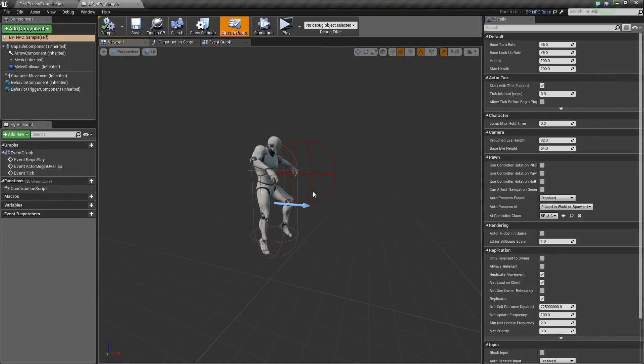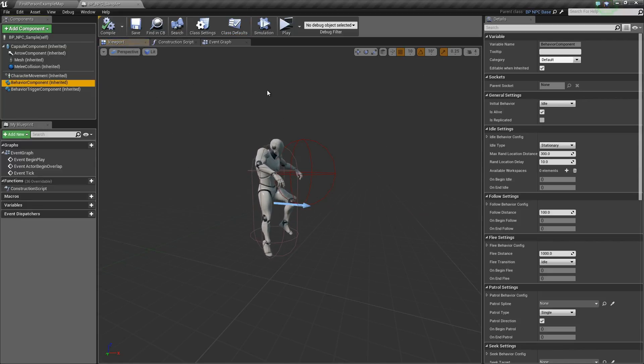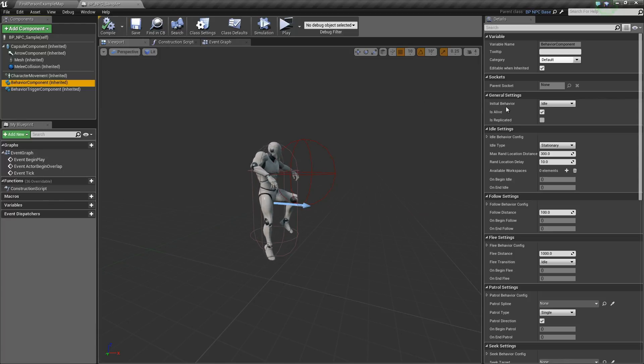As you can see, it has all the different options and components that the NPC base has. So right here, the idle settings, all the different behavior settings.